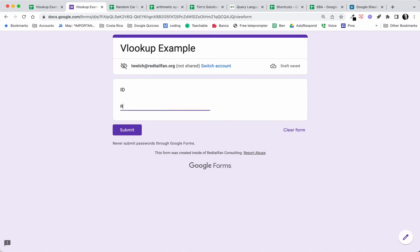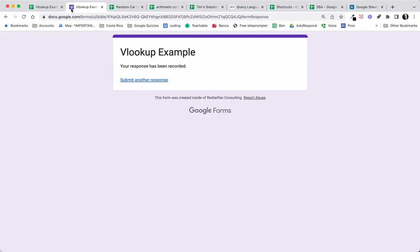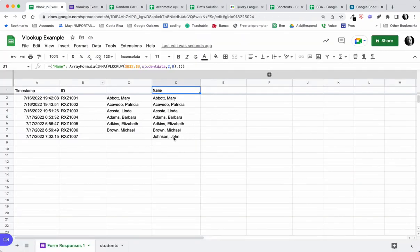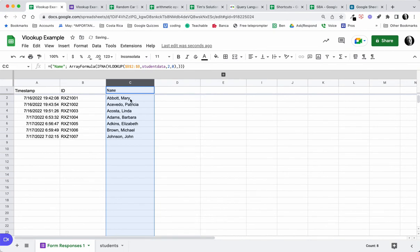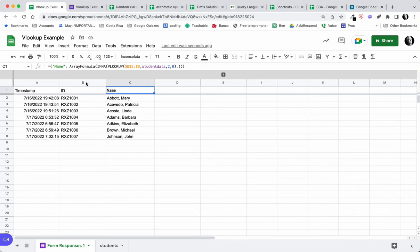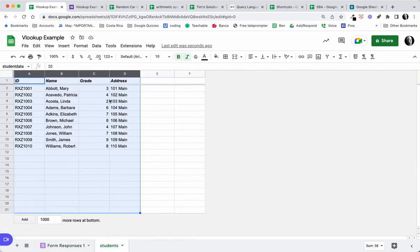Let's see if it still works — let's look at another submission: RXZ1007. Submit and take a look. Sure enough, the array formula is still working. This column that was manually copied doesn't work, so we delete that. This is great — we're now pulling in the data with a single formula that works as we add rows, using an array formula VLOOKUP.